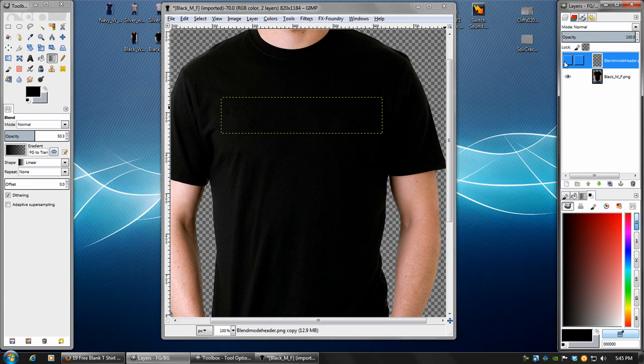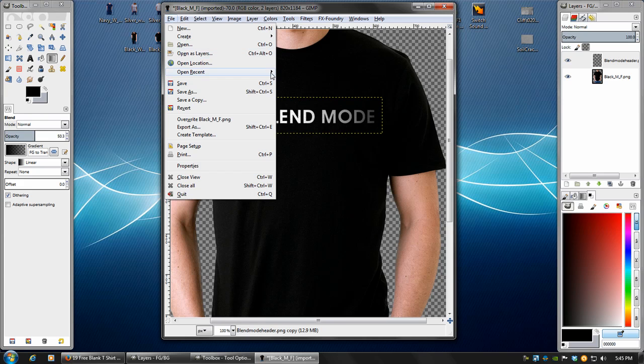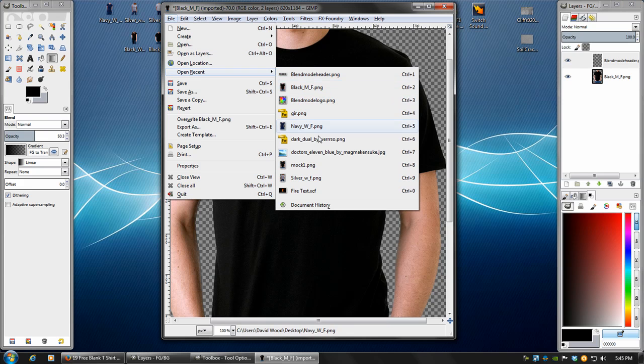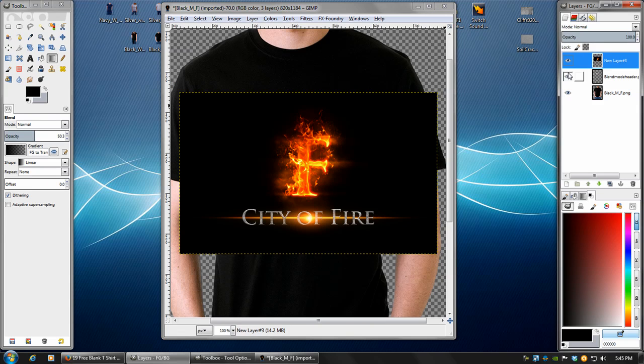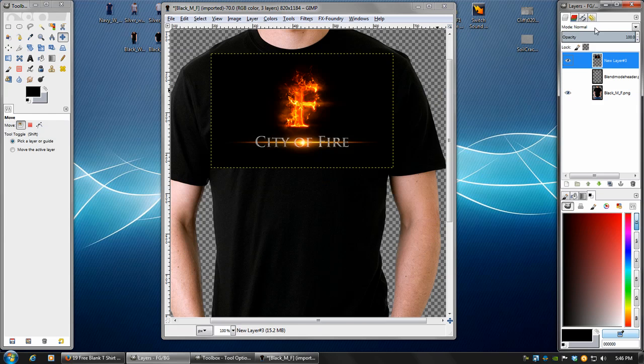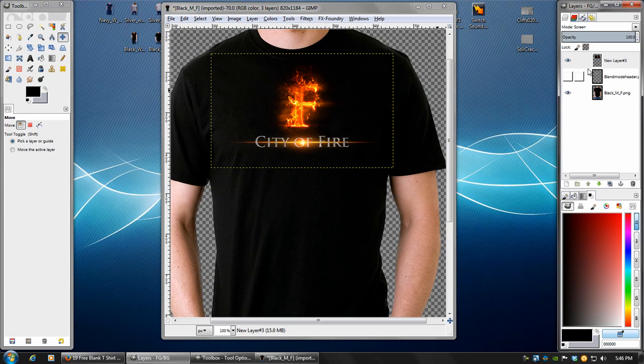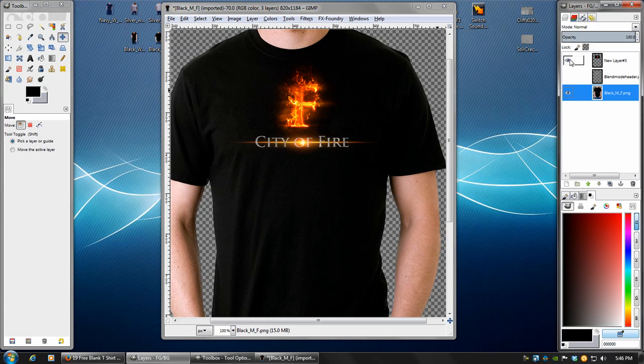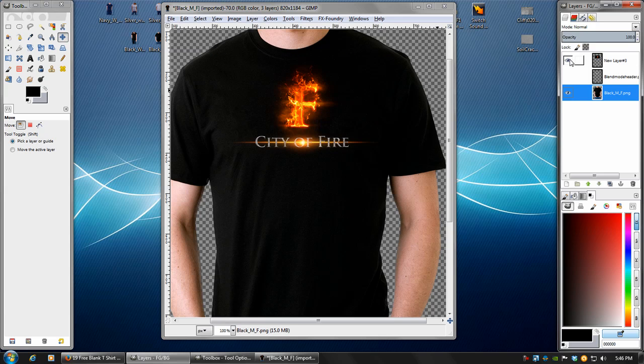Now what about if you have a design that's on a black background? Well there's a couple things we can do about that. If I open up this fire text image, there's a few things that we can do to make this work. Now we can easily set this blend mode to screen, and boom. We don't have to do anything else to it if we don't want to. We can leave it like that.